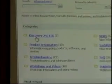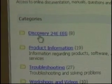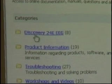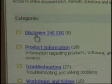Same thing with the new Discovery 24E — we have a folder started with it, which has some basic information for that device.